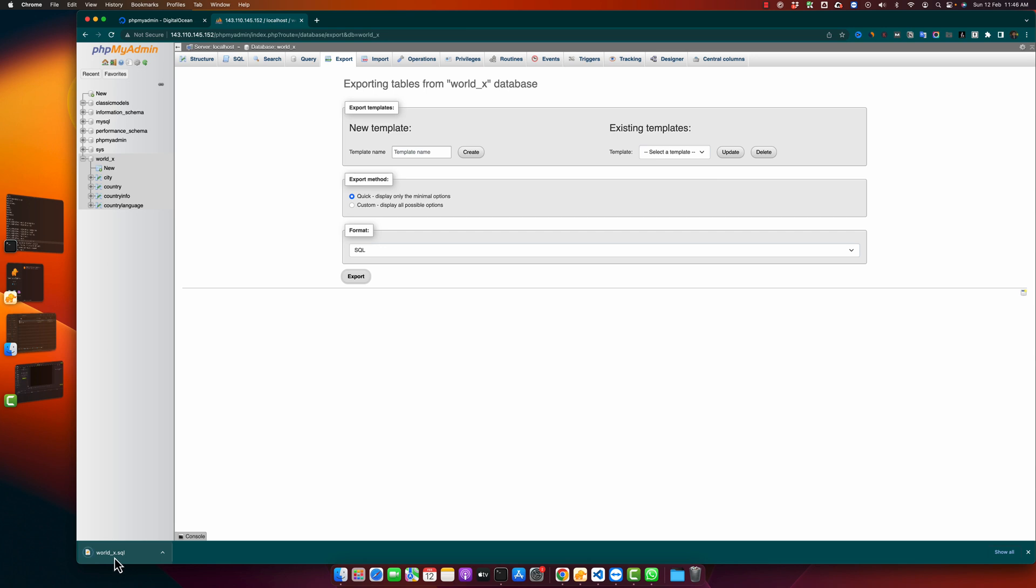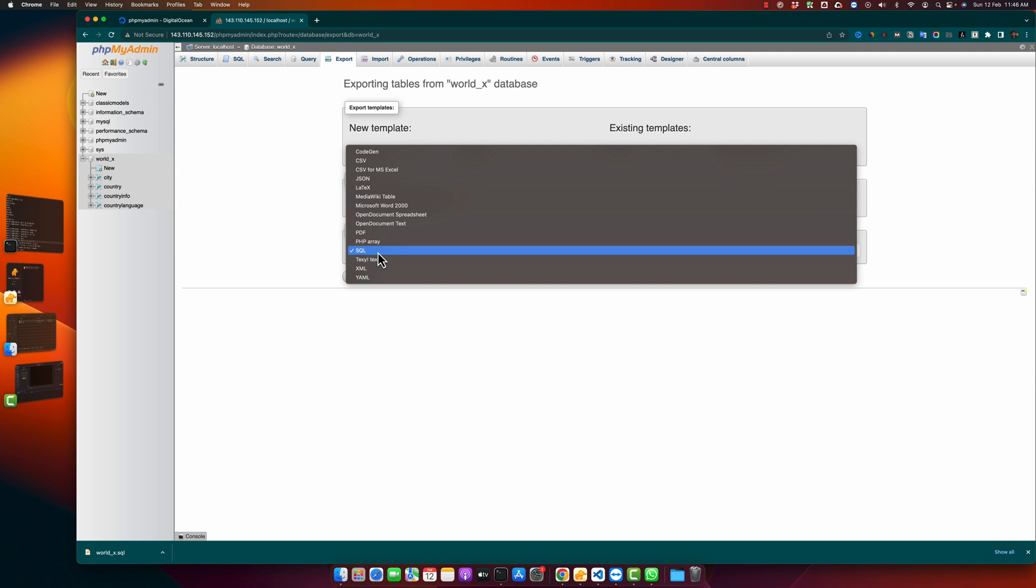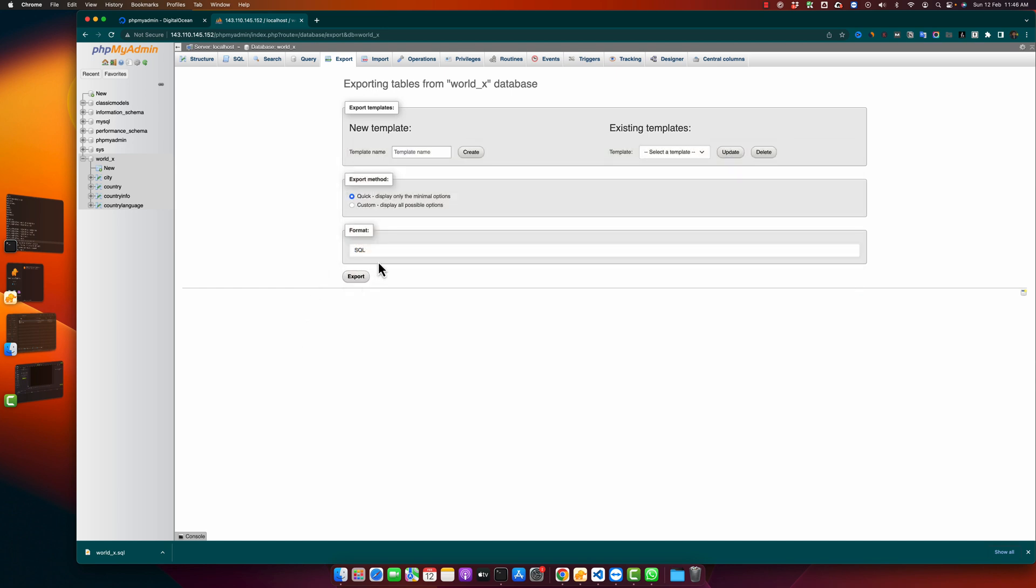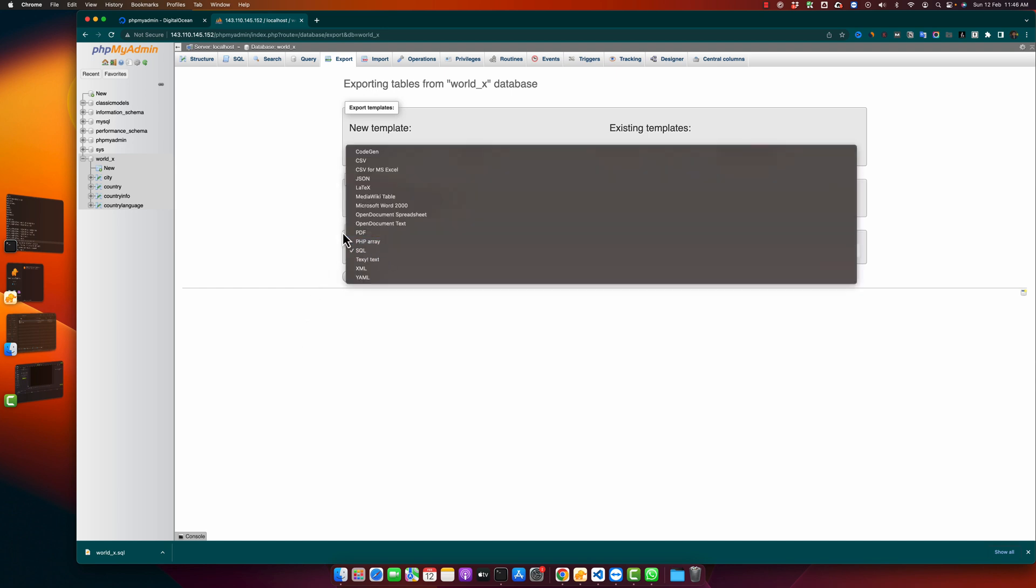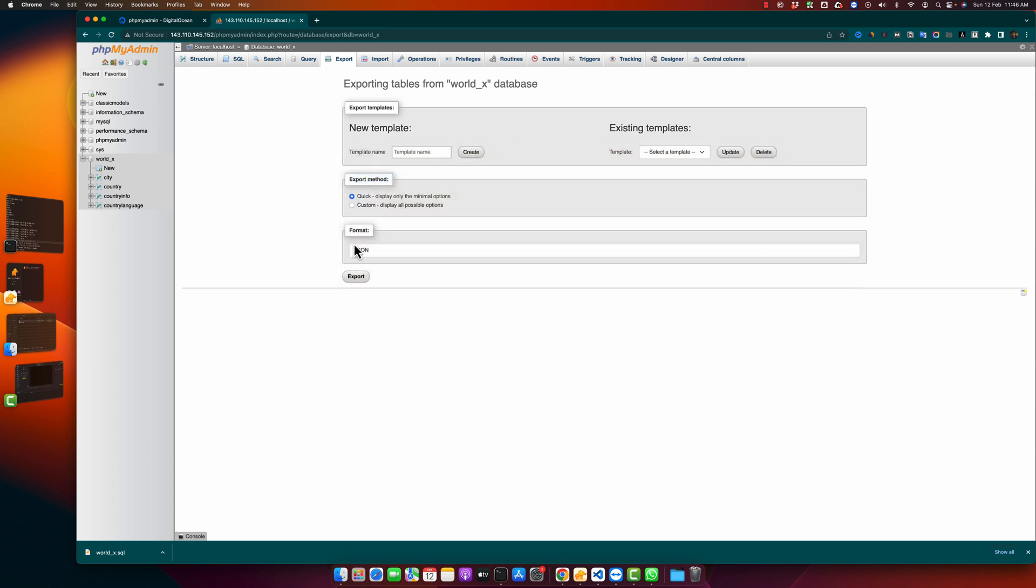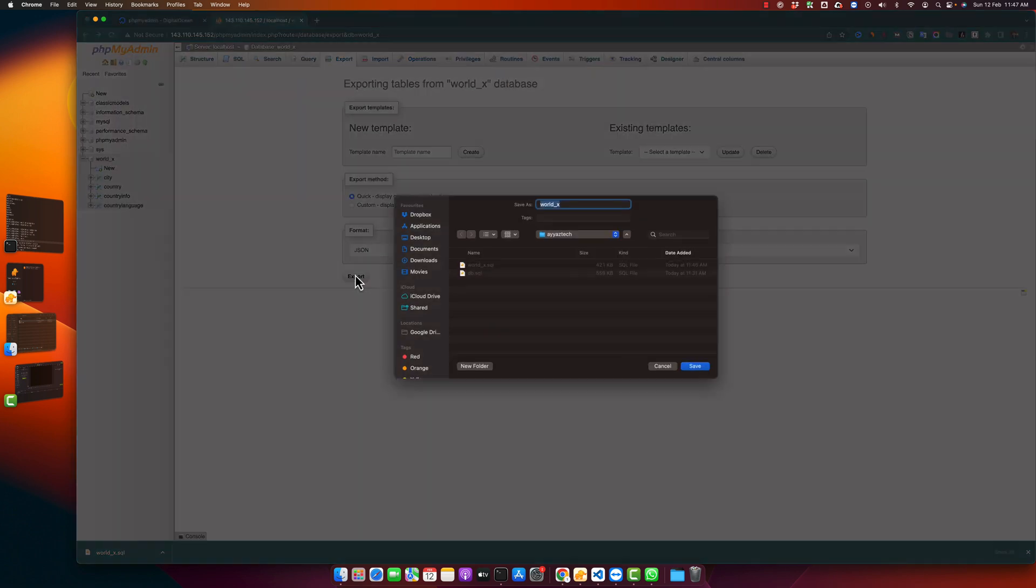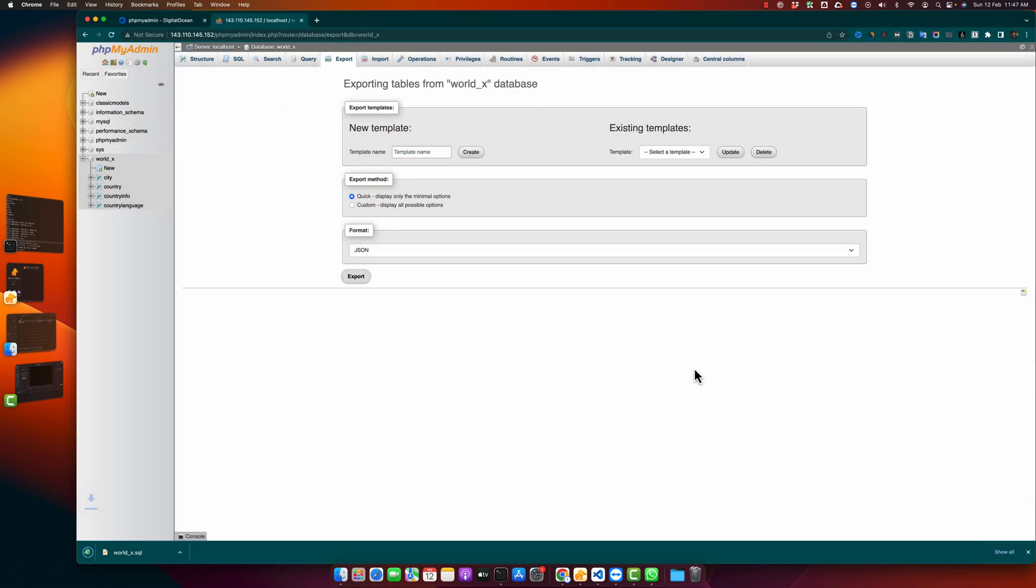Now let's suppose I want to export my entire database in the JSON format. That looks very interesting, so let's try that. I clicked on that export button and saved it. Now you can see that I have the JSON file. Now let's look at the JSON file to understand how it looks like.